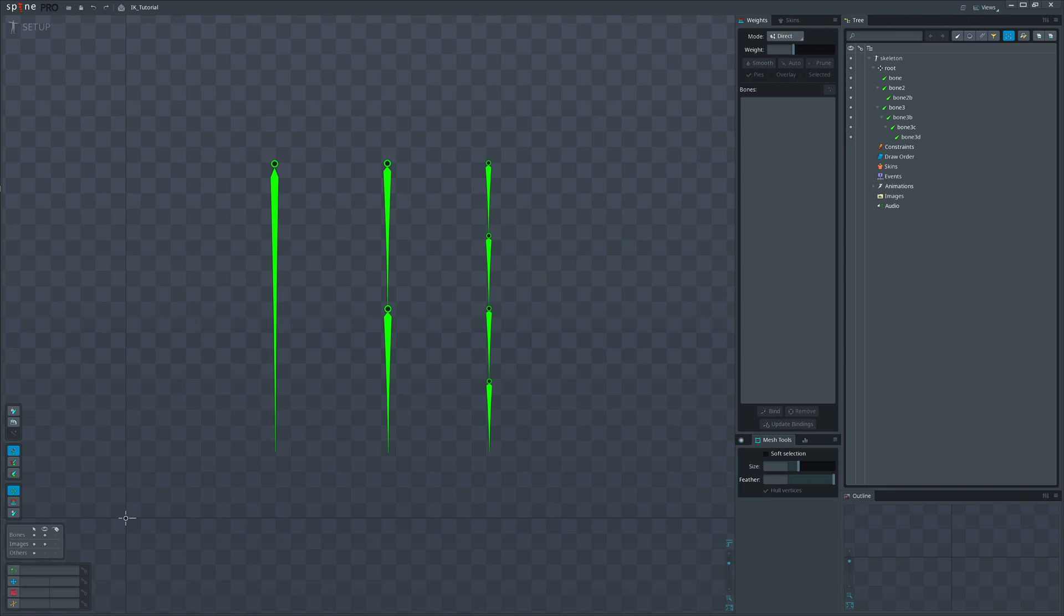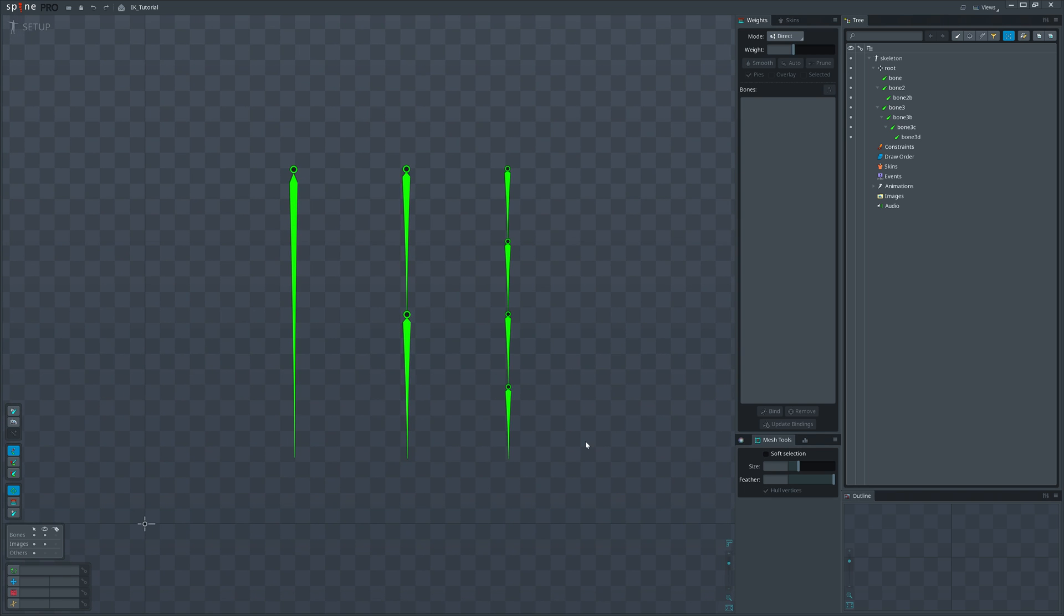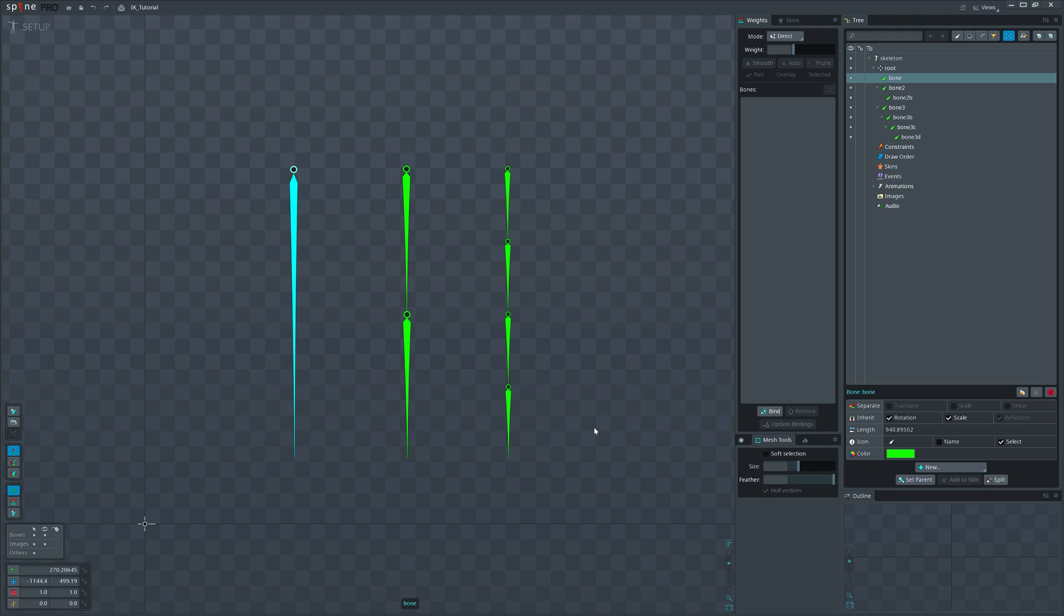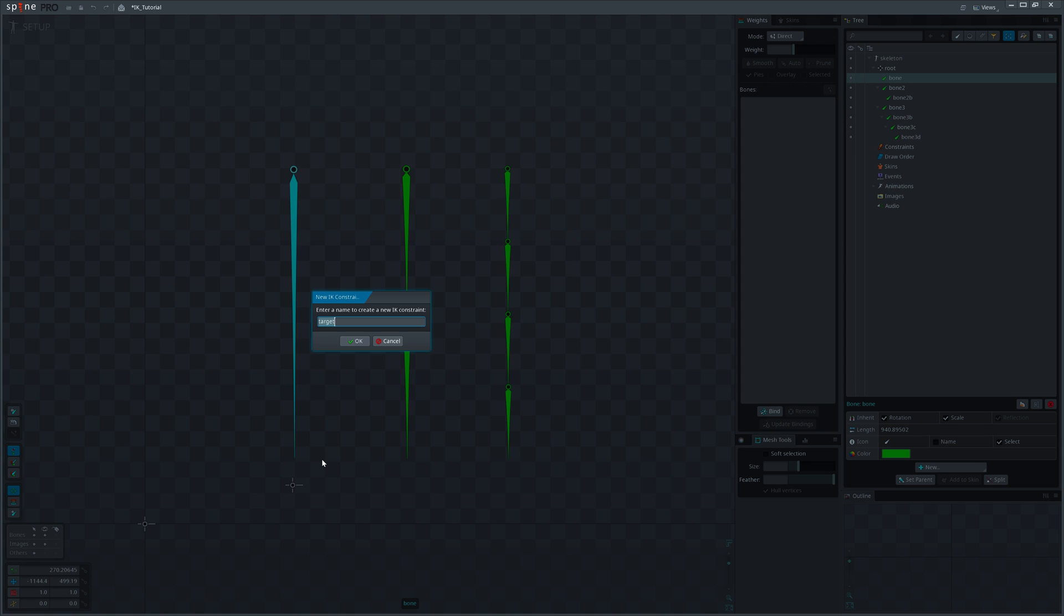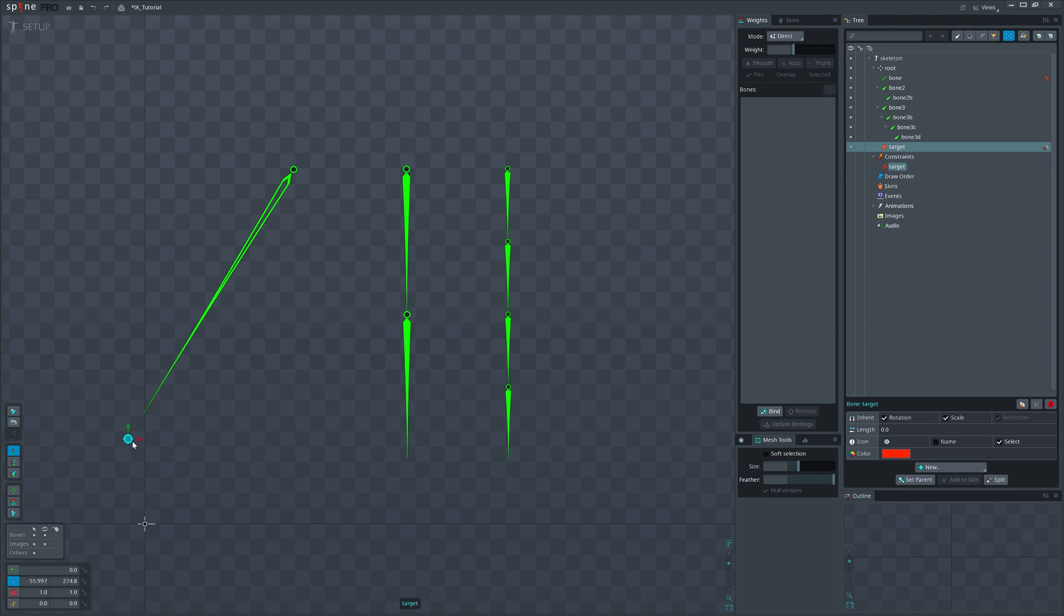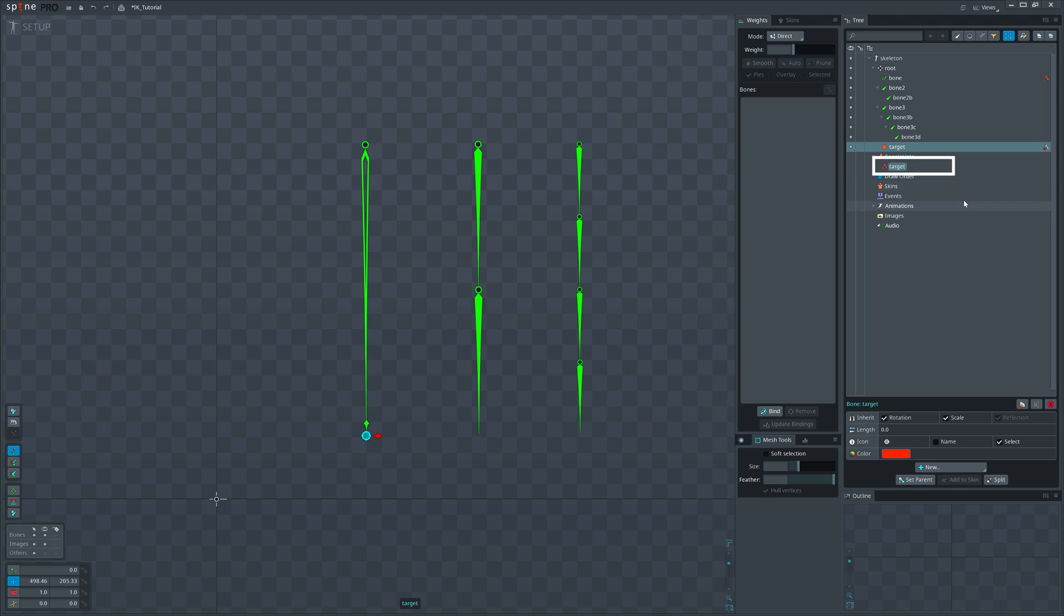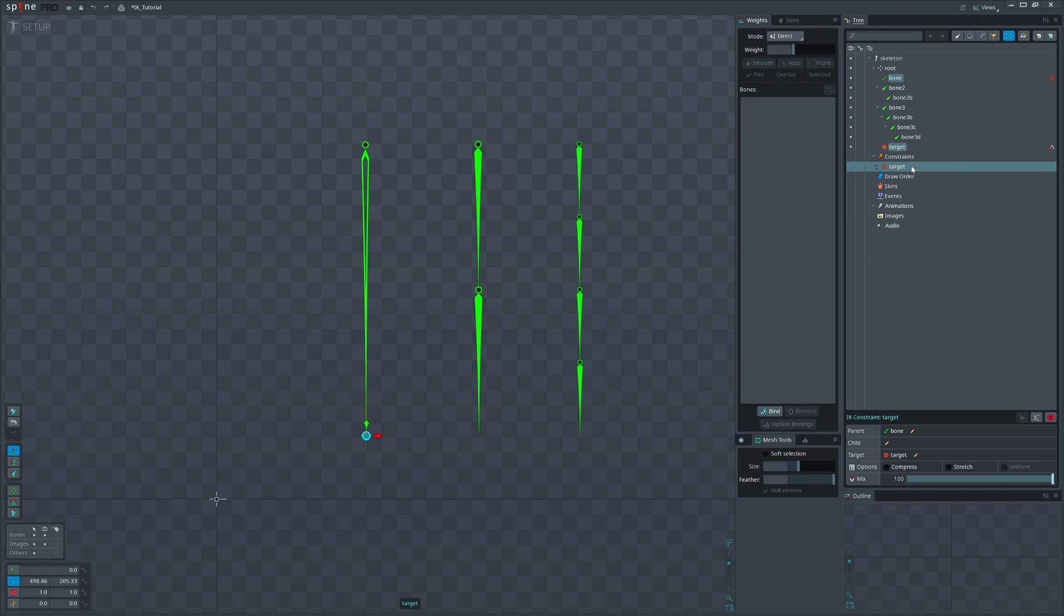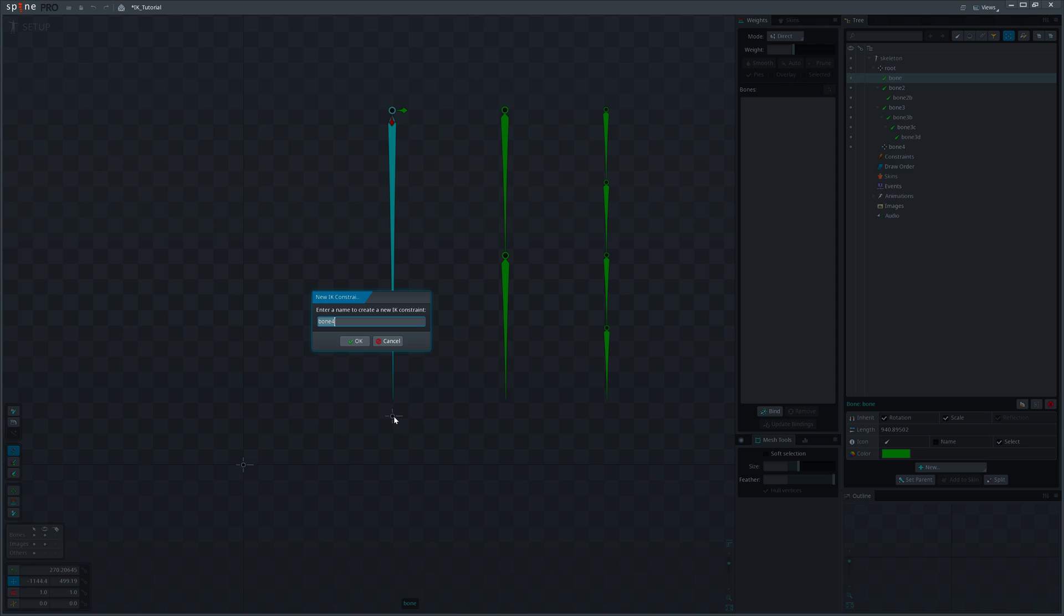We have covered the theory. Now let's build an actual IK setup using constraints. Select the bone you want to constrain, open new menu, and select the IK constraint. You will enter a mode where Spine will ask you to pick a location for target bone. With target bone, you can control that IK. Click on any empty space that would create a new bone. Now give it a name and it would be the target bone for the IK setup. Spine will also create a constraint with the same name, which you can find under Constraints node in the tree. You can also create the target bone beforehand and choose it as a target when creating IK constraint.